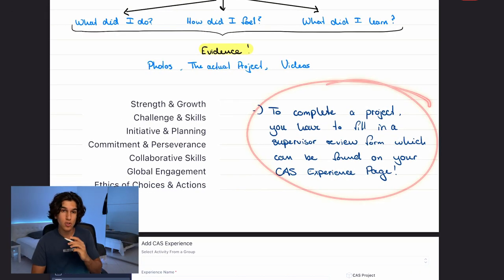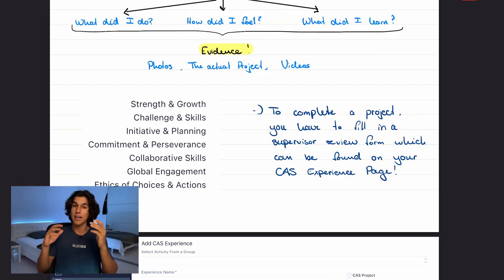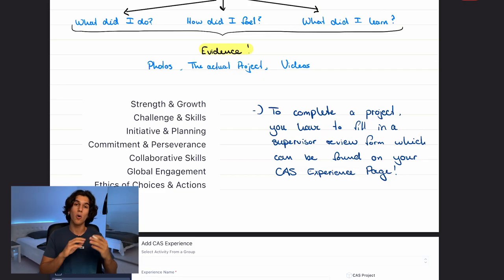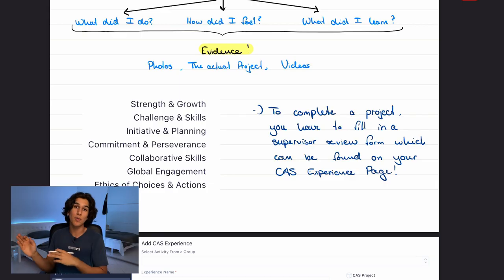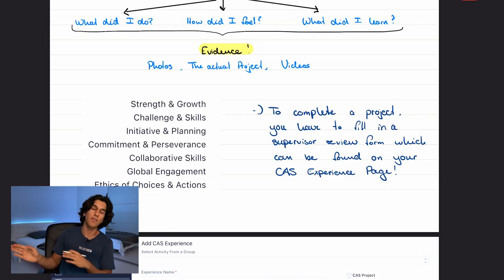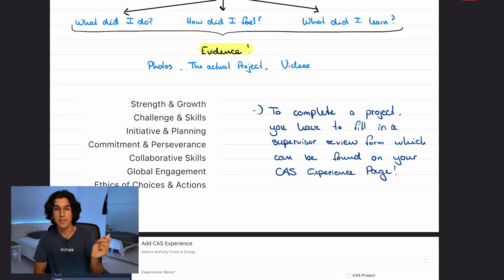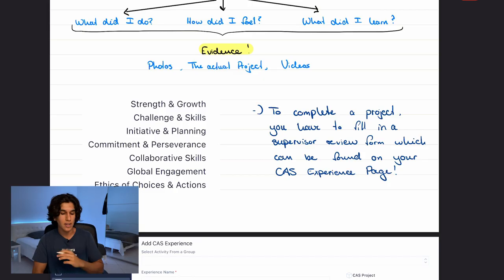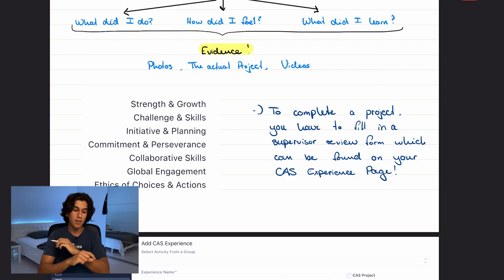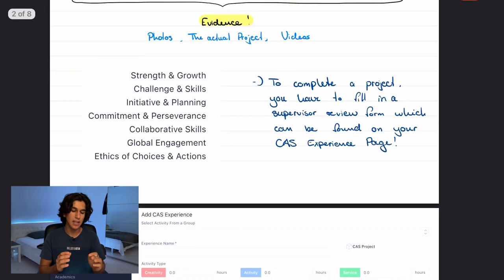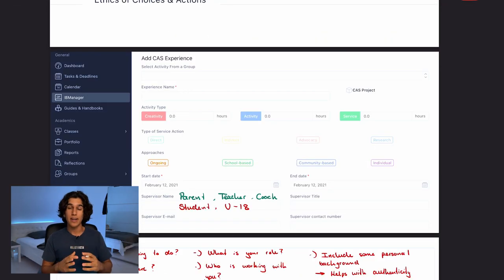The final step is a supervisor review. On Manageback, on your actual CAS experience, you'll find a supervisor review form. Take it to your supervisor, they sign it, you scan it and upload it to the experience as a reflection or under CAS documents — and that's it. Your supervisor will tick your CAS experience as done. I have examples of a CAS portfolio in progress so you can see what 'ticked and done' looks like.